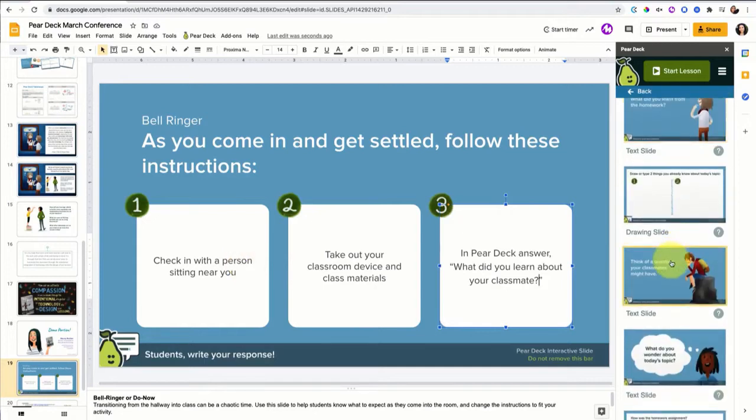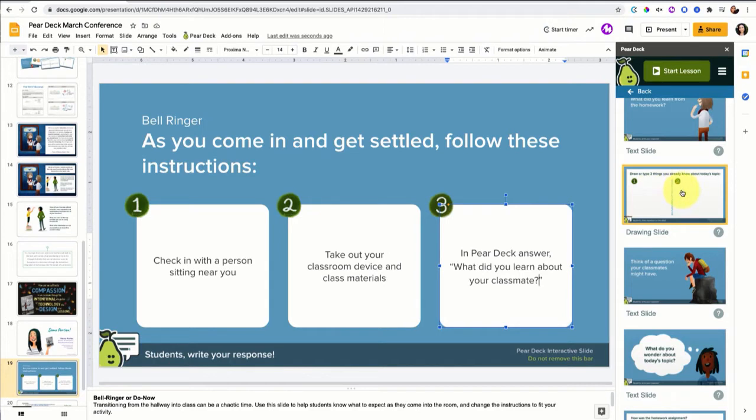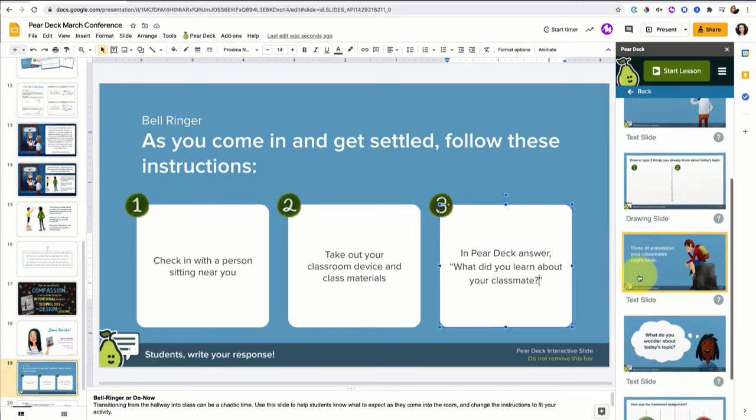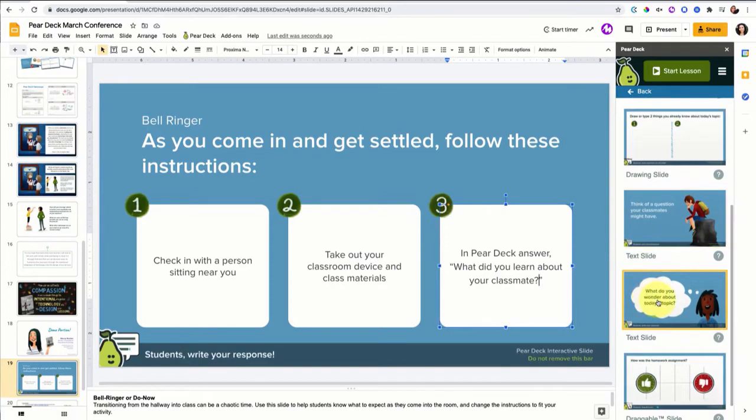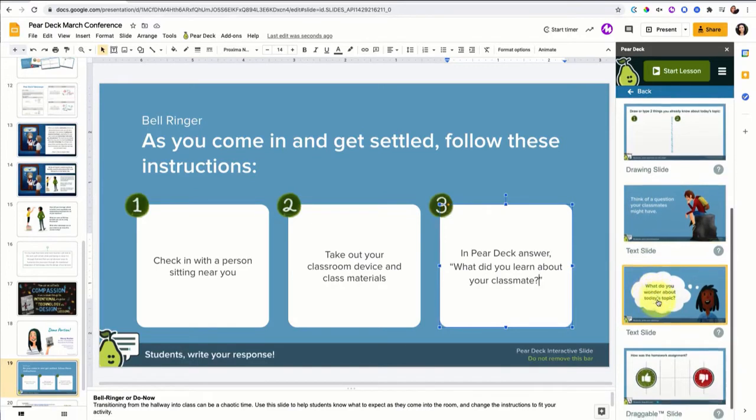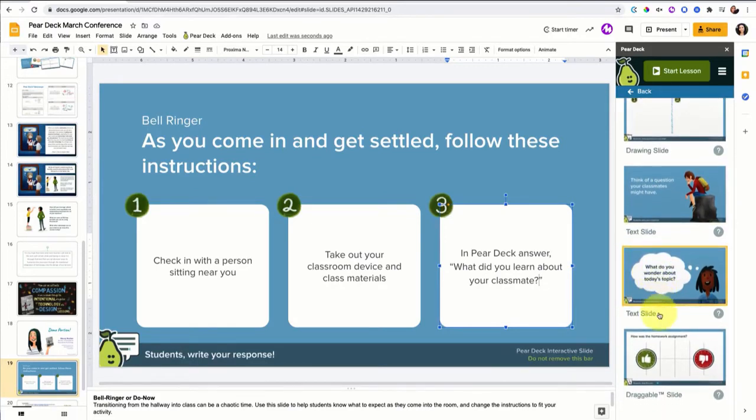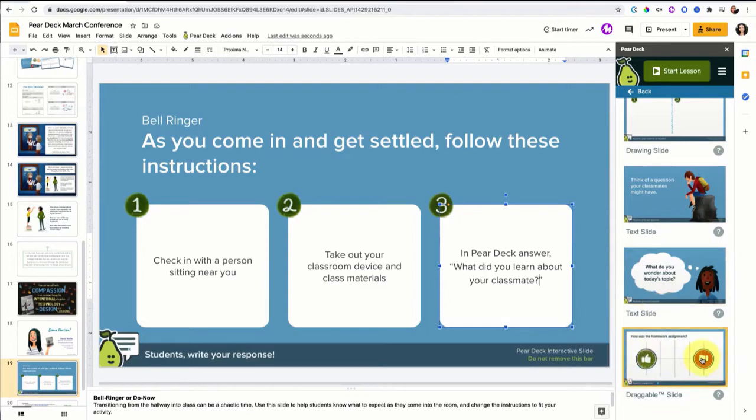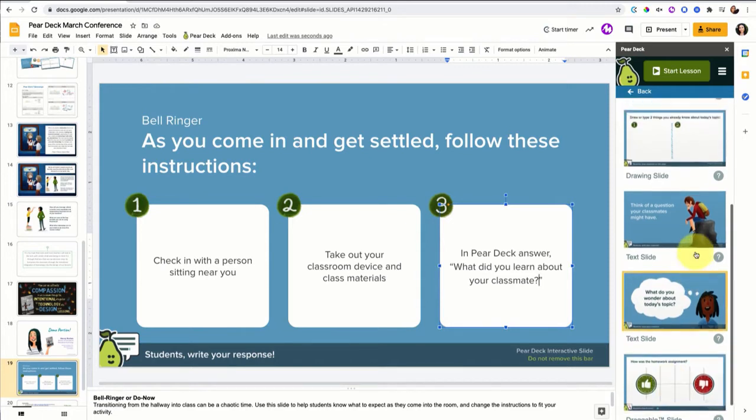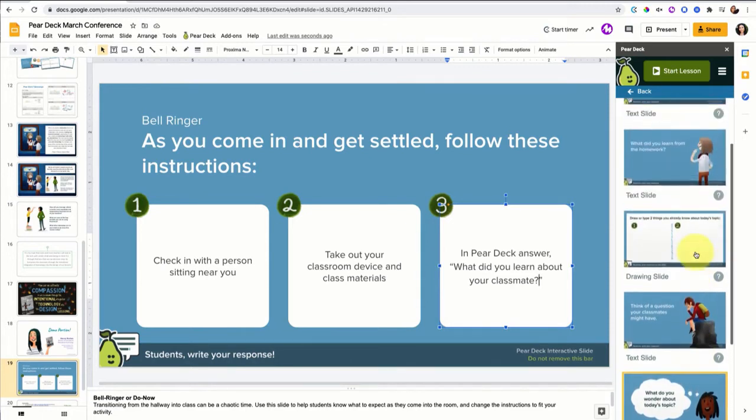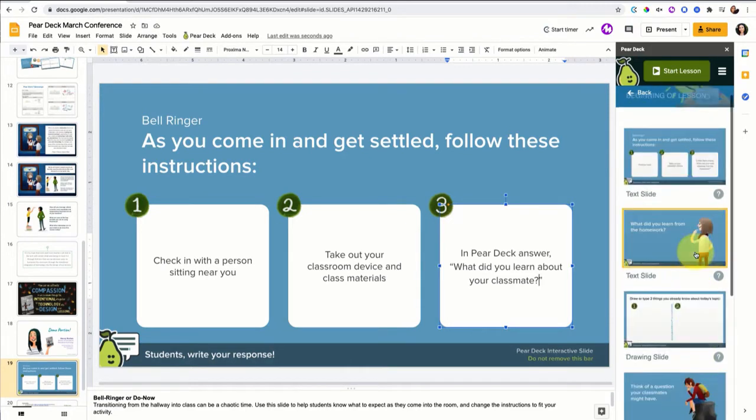Let's look at some others. Draw two things you already know about today's topic. Think of a question your classmates might have. What do you wonder about today's topic? How was the homework assignment? Thumbs up, thumbs down, draggable question type. This could also be a temperature check to see how students are doing today. All of these are editable. Great inspiration here.